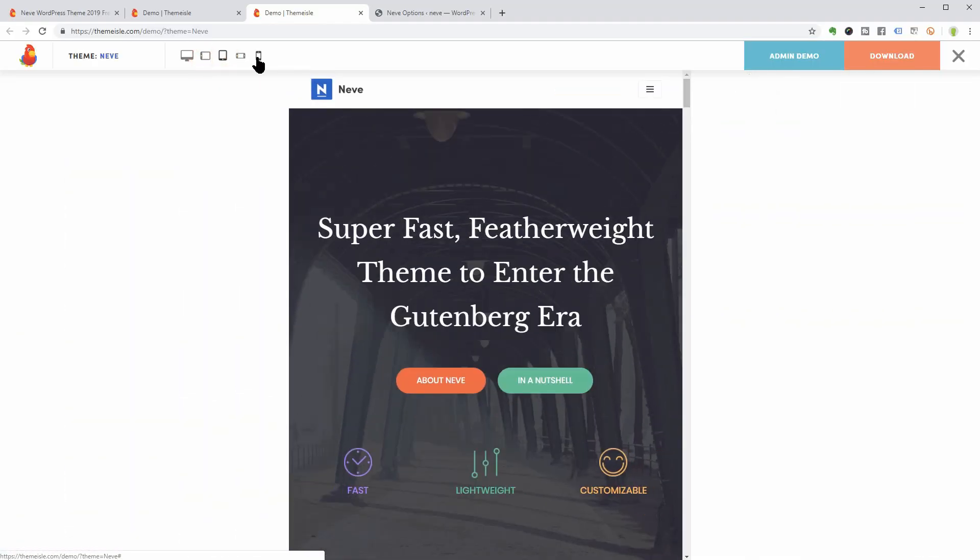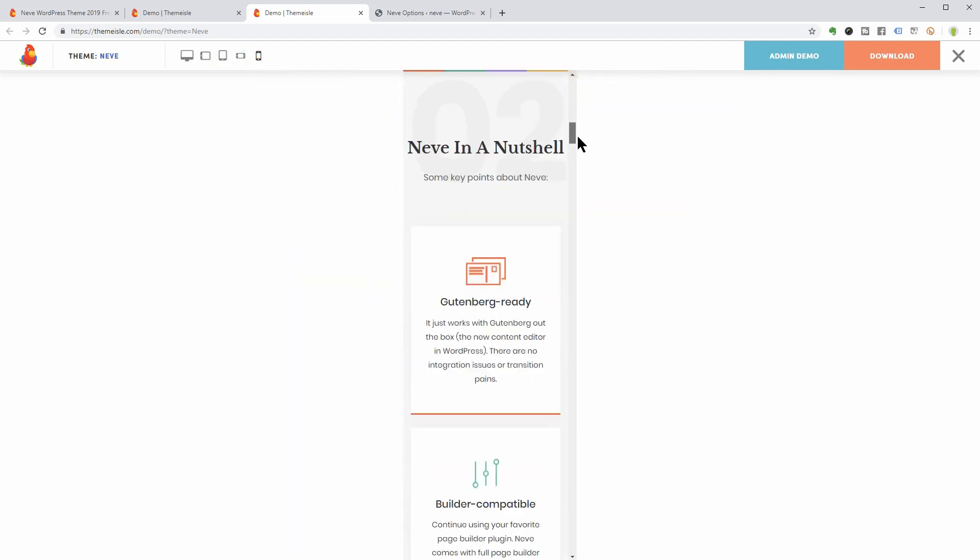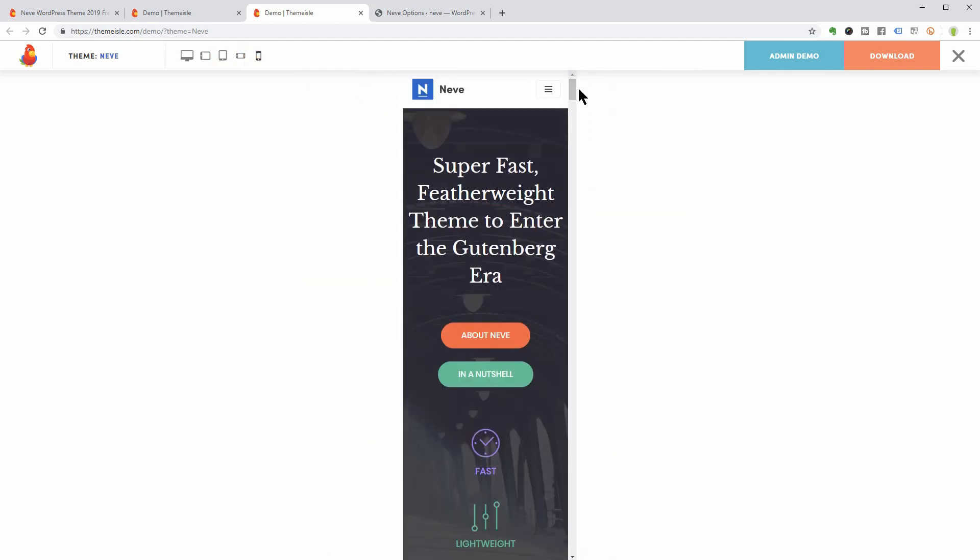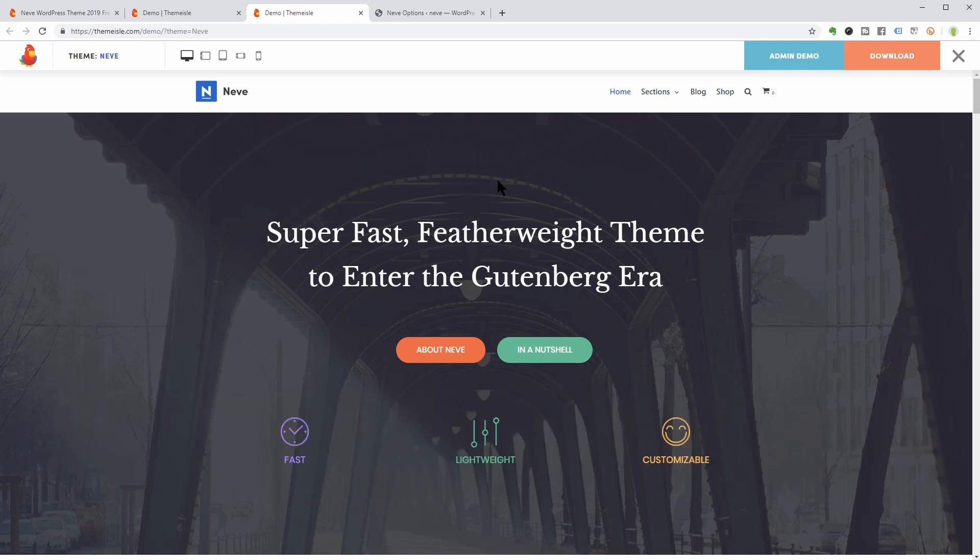While it is lightweight and has a minimalist design, the theme is highly extendable. It has a very well-optimized code for SEO resulting in top rankings in Google search results.